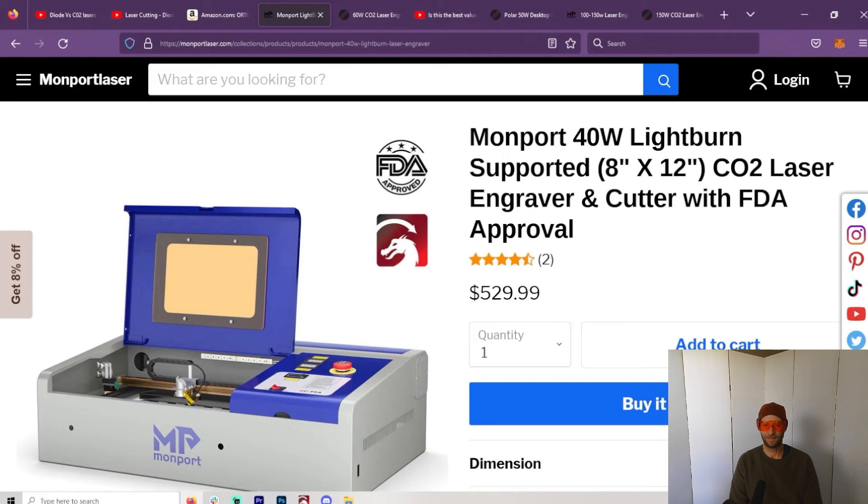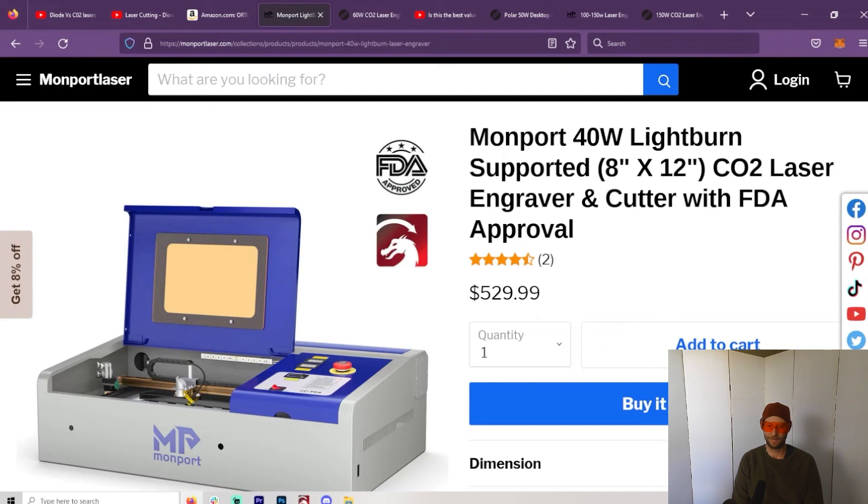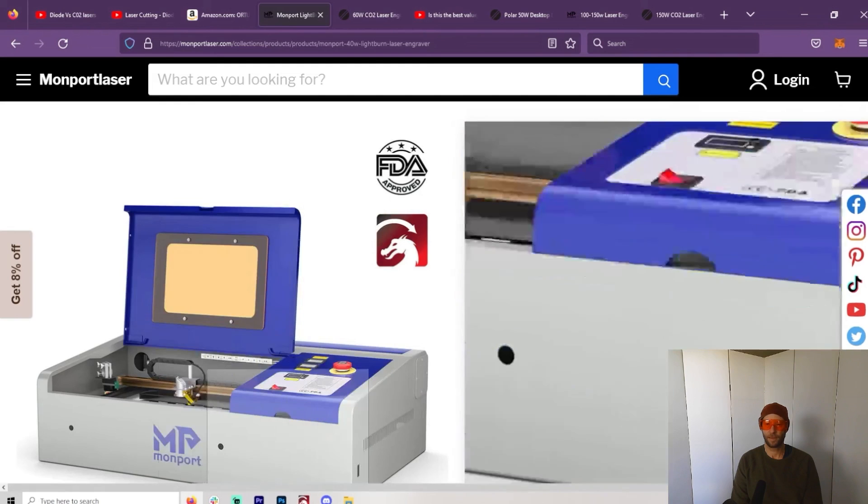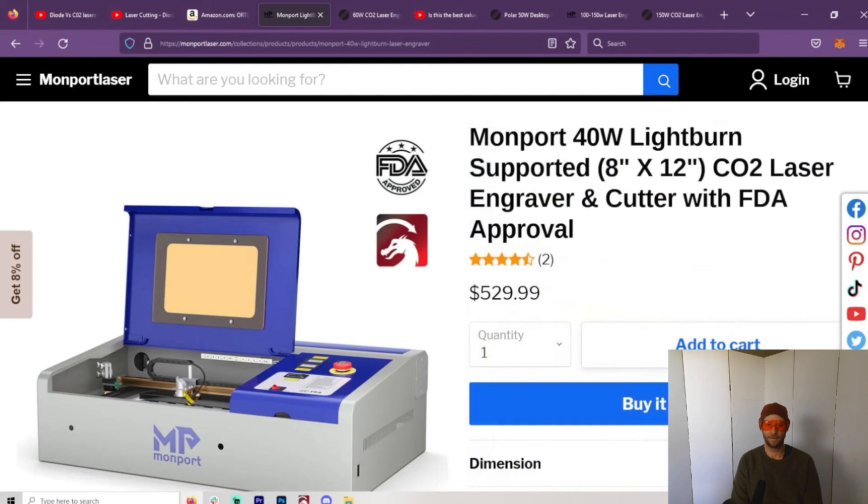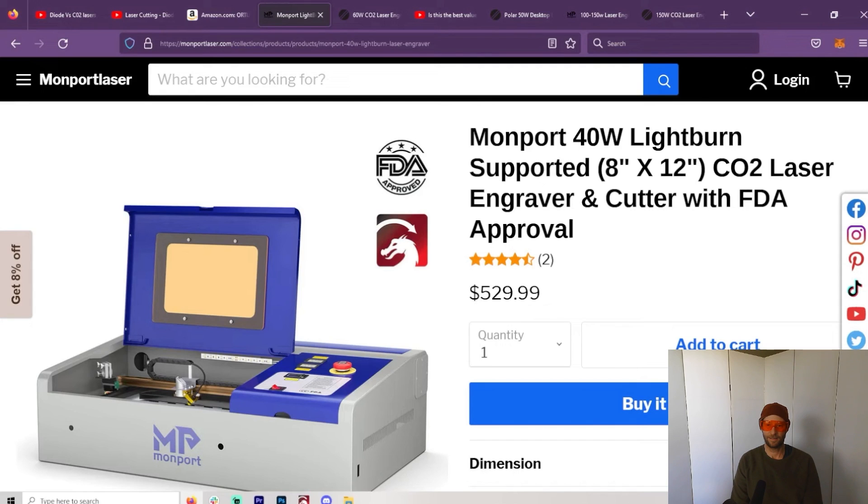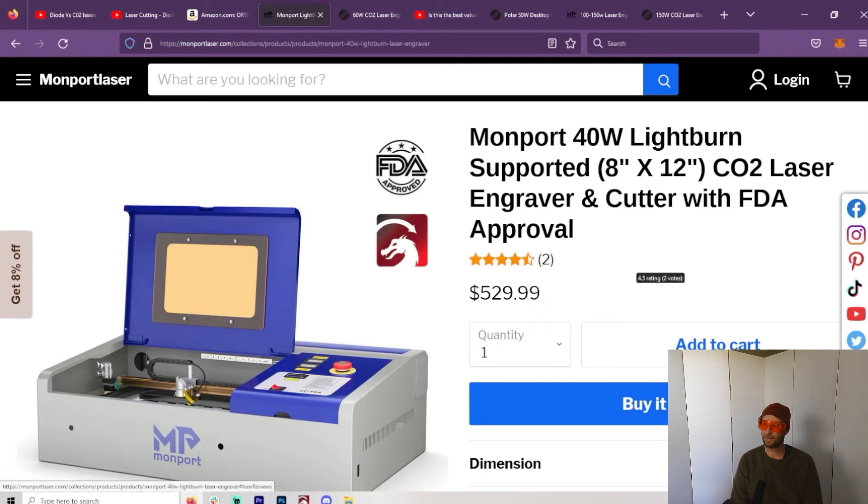If you're just doing coasters and keychains and you want to do acrylic, it would really seem like the Monport, or just a K40—that's what the 40-watt laser is called—would just make more sense. It's probably going to have a better overall use case for you. You can do more things.